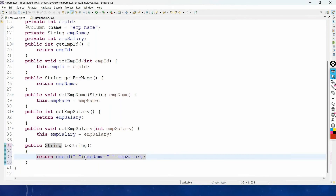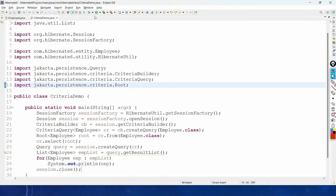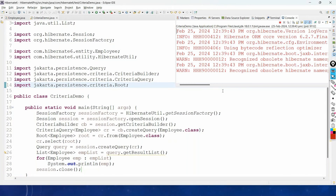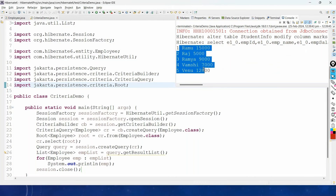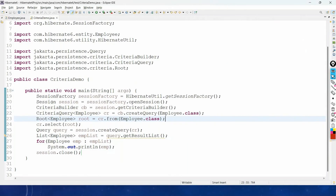Now come back to your CriteriaDemo and run this code once again. It is going to display all the records of our employees table properly. This is the way we work with the Criteria API in Hibernate 6 version.